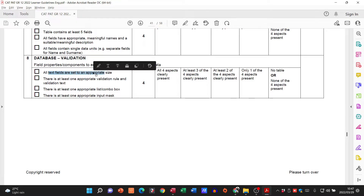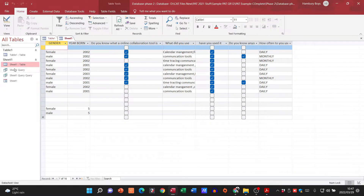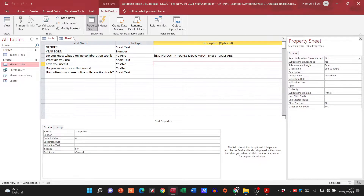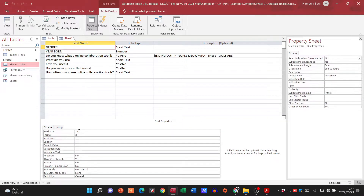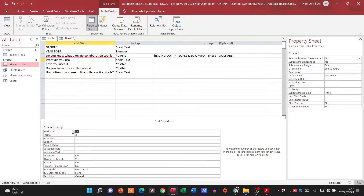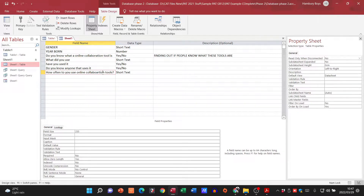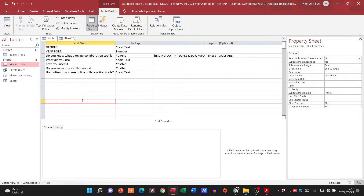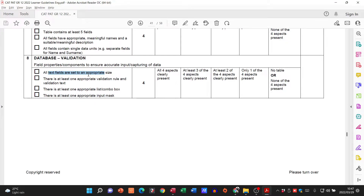All text fields must be set to an appropriate size, which is done in design view. For example, gender can't have a field size of 255 — it's only going to be male or female, so set it to five. For another short text field set it to 15, and for a yes/no type question, setting it to five or ten would be fine.